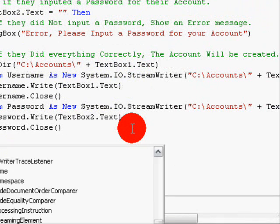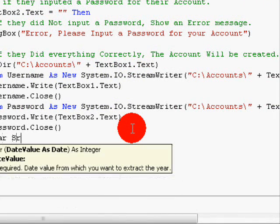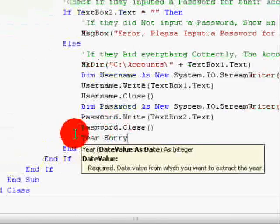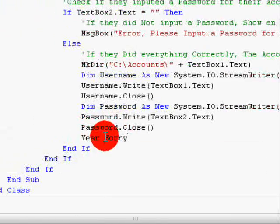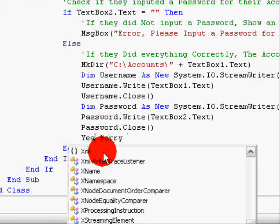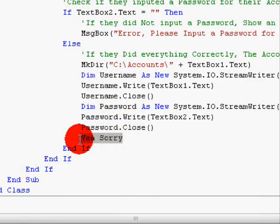Now we're done with our first form. Let's go to our second form and finish coding. By the way, I am sorry about stuttering on all that — I'm not doing well today, I guess.